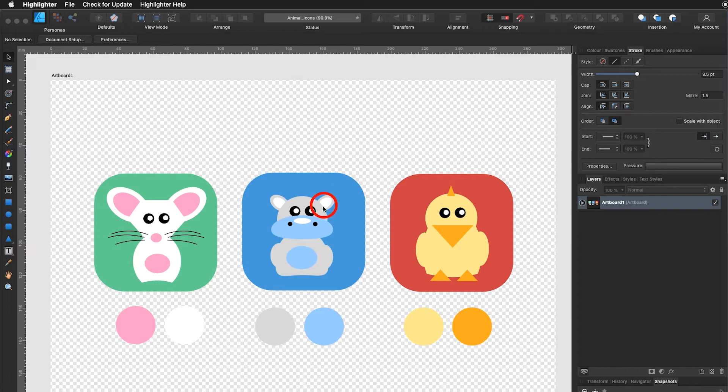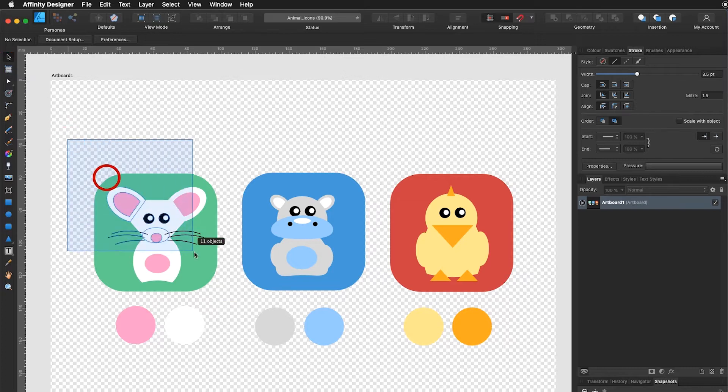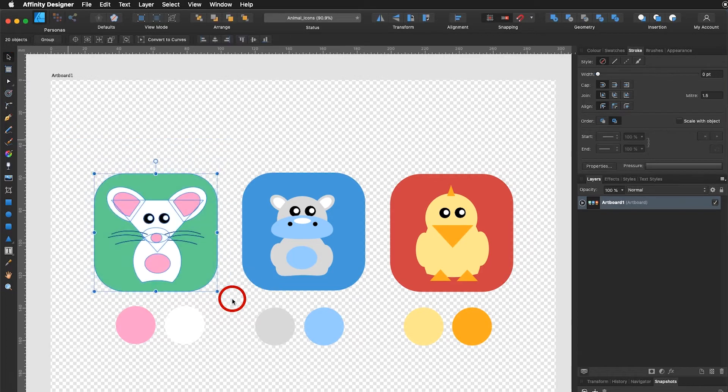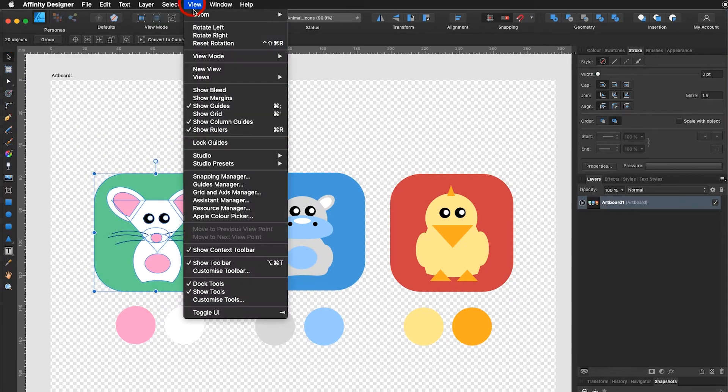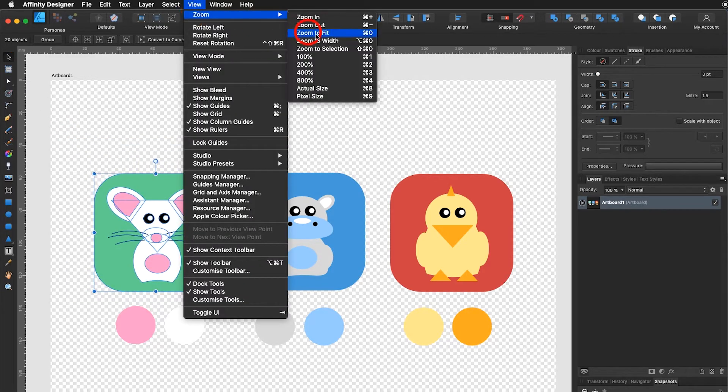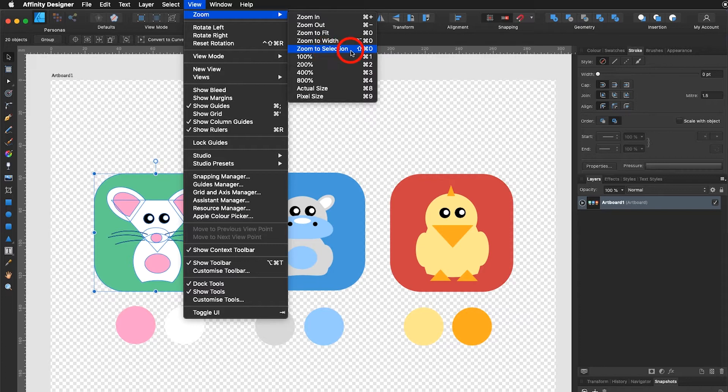Let's begin with the mouse. I select my mouse with the move tool, I go under View, Zoom, Zoom to selection.